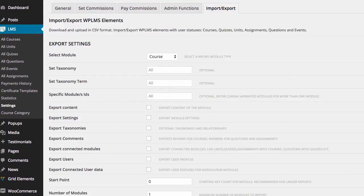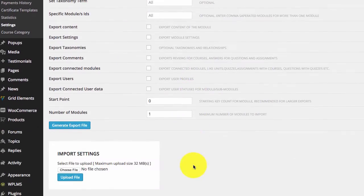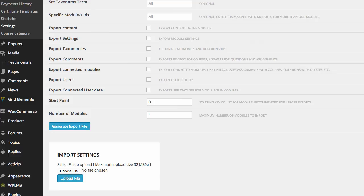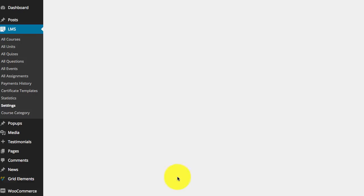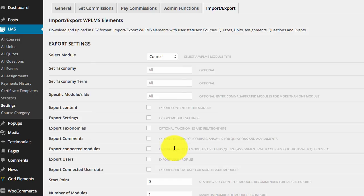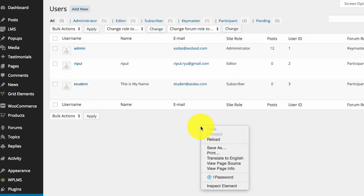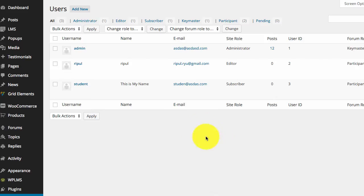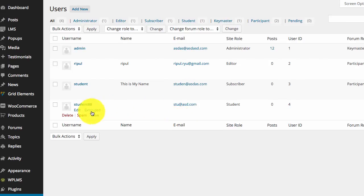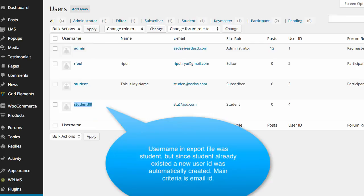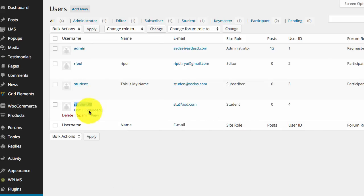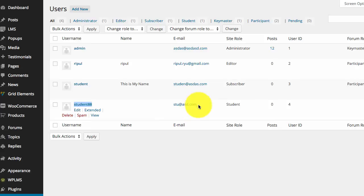We go to import export and import this file. Right, once imported, if we now refresh, reload our users page, we see that we have our new student imported. In this case, the username student already existed, so the import automatically created a new username. So the search is done primarily by the ID for the new username.